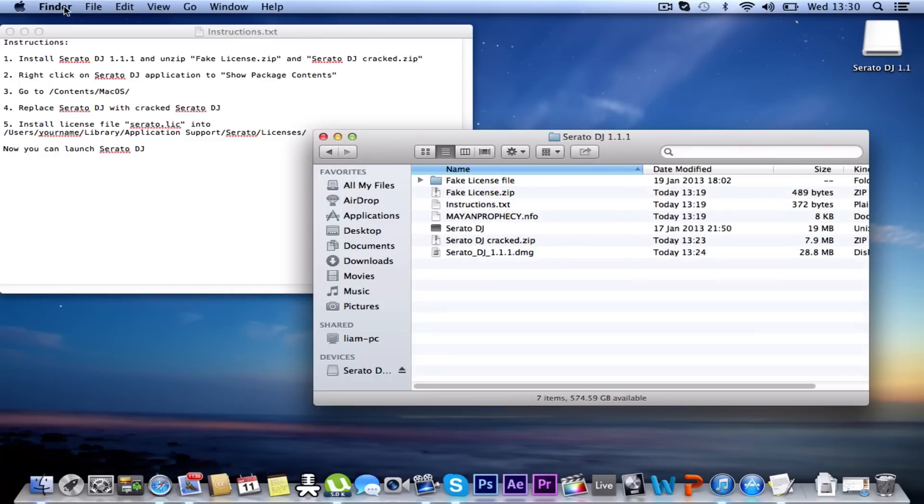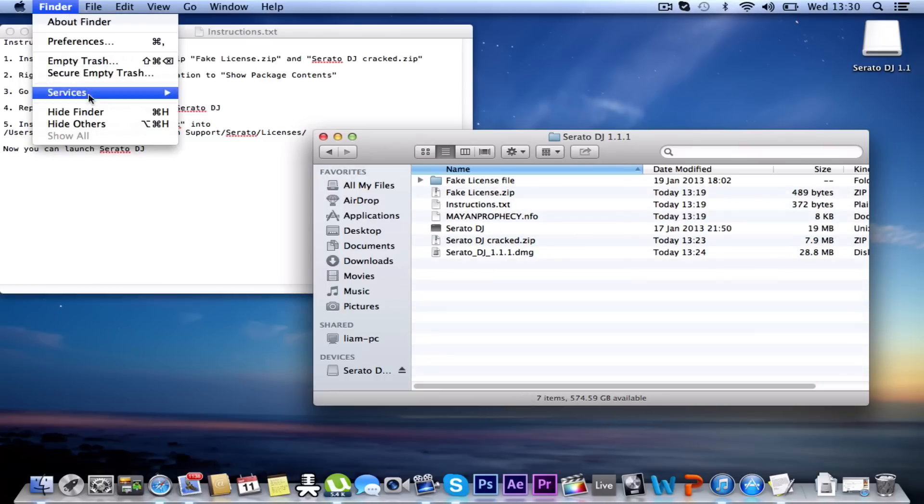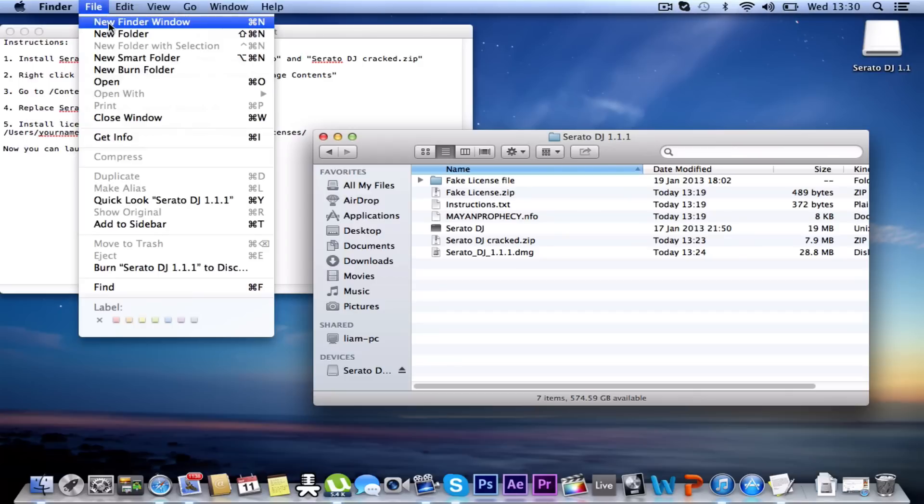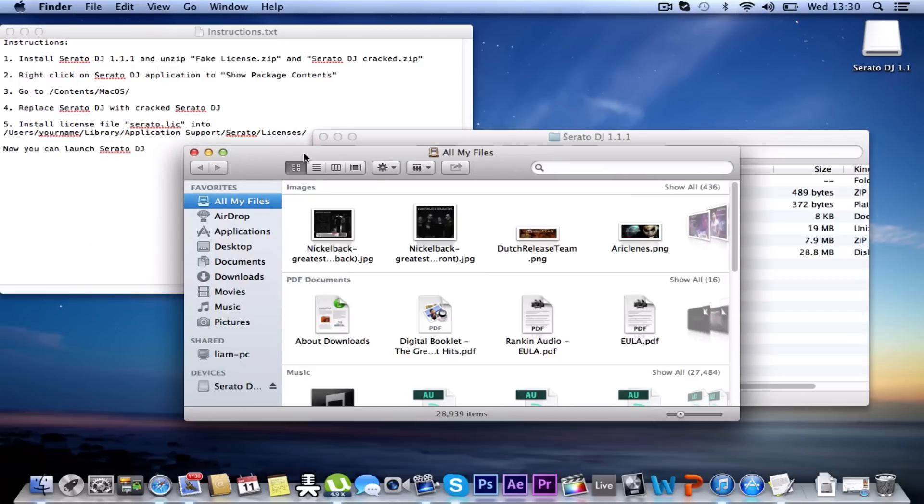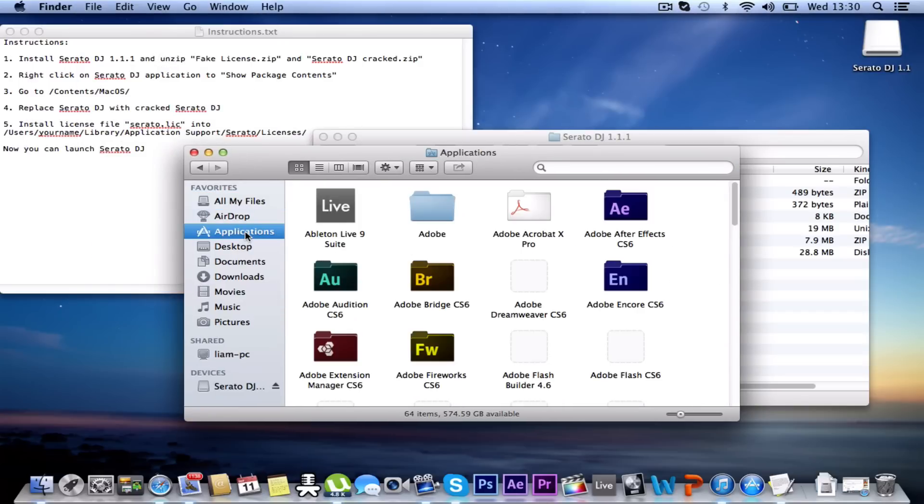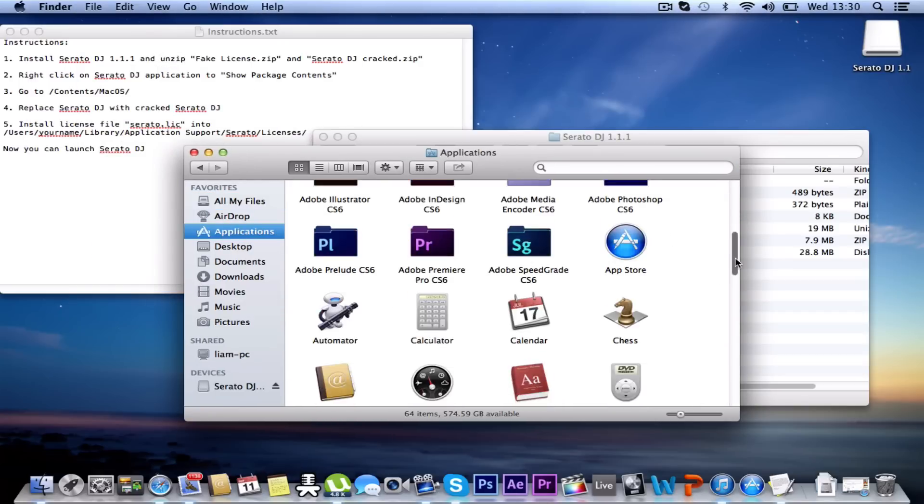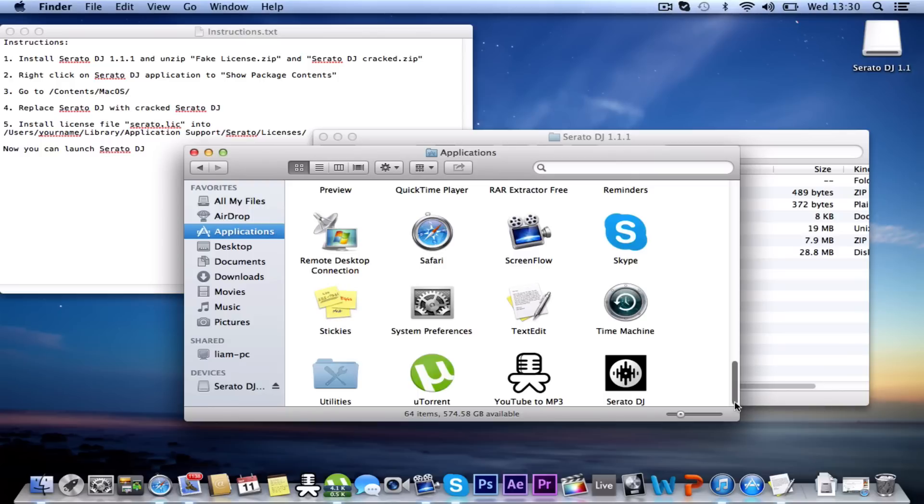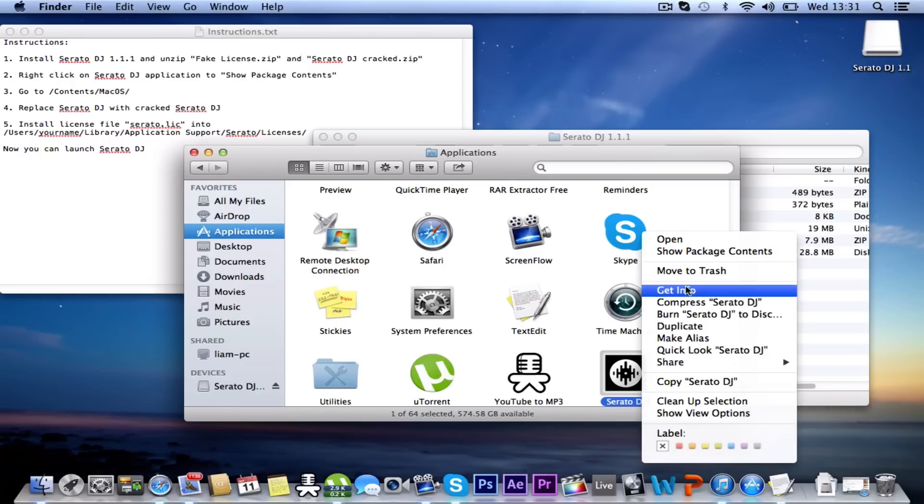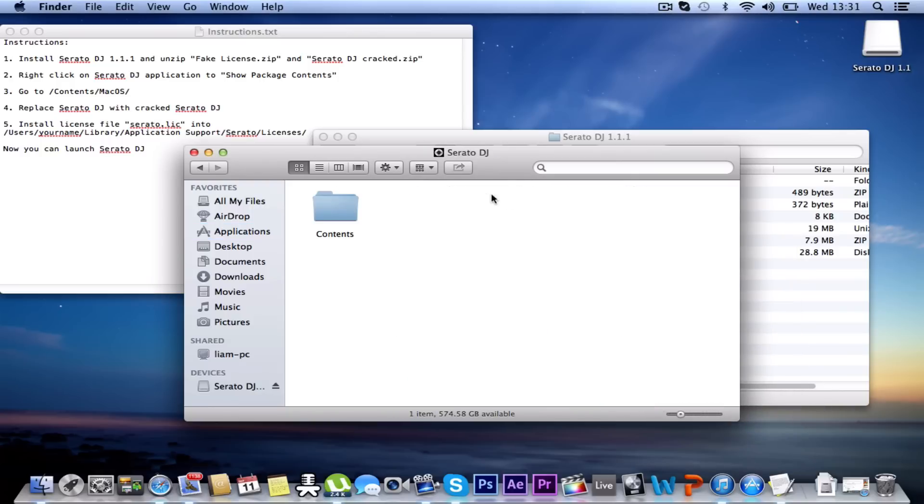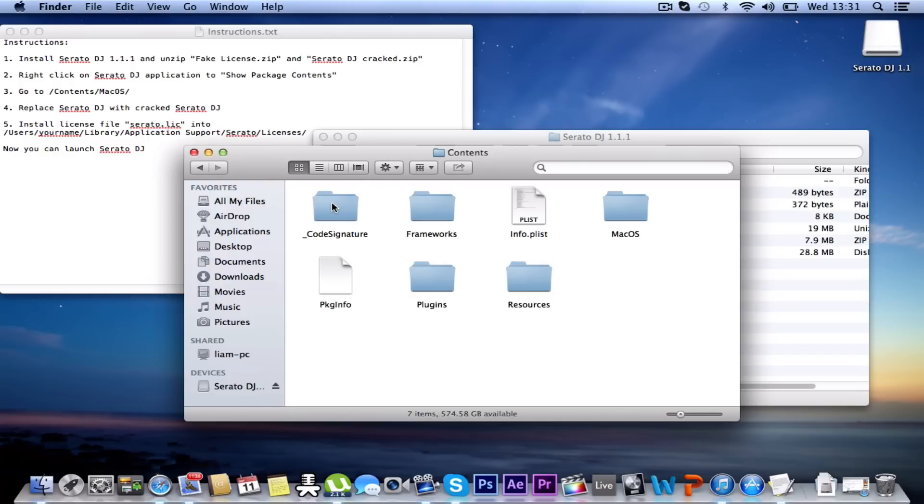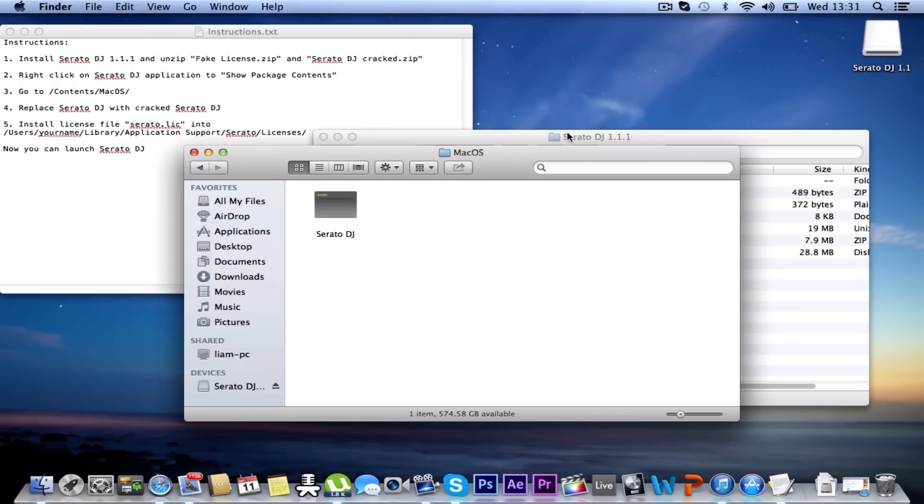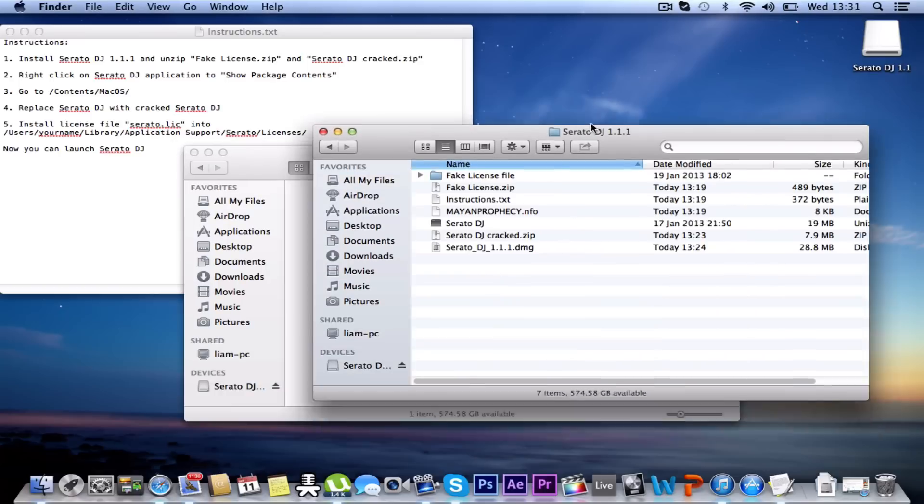So I'm going to open another Finder window, go into my Applications, and I need to find Serato. There we are. I'm going to click Control and then click Show Package Contents. Go to Contents, Mac OS, and replace Serato DJ with Cracked Serato DJ.